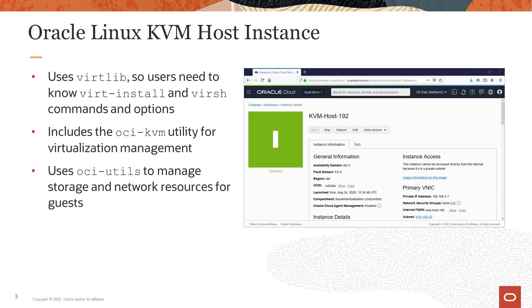The image also includes the oci-kvm utility for virtualization management. You use the oci-kvm utility to create and destroy KVM domains or guests in the host. The oci-kvm utility works in coordination with the oci-utils utility to manage block storage and network resources for KVM guests.